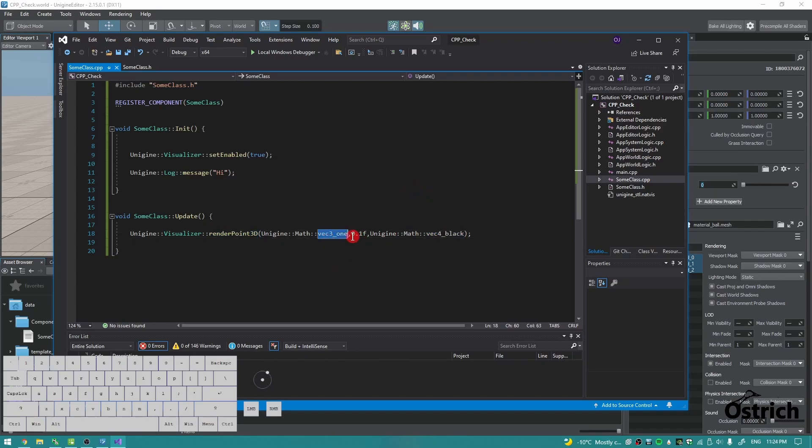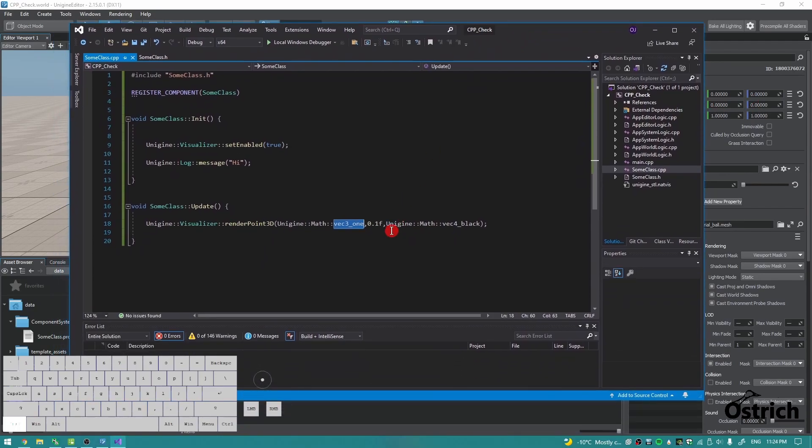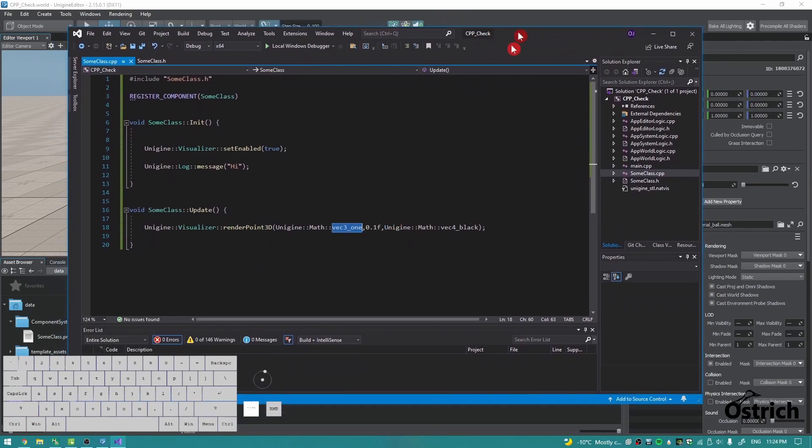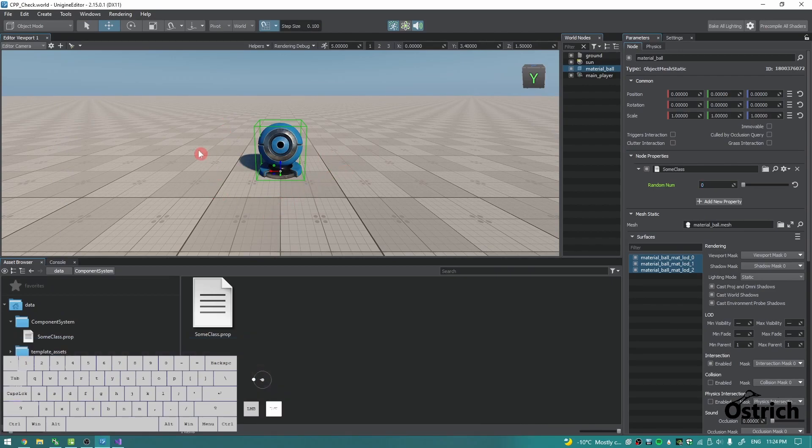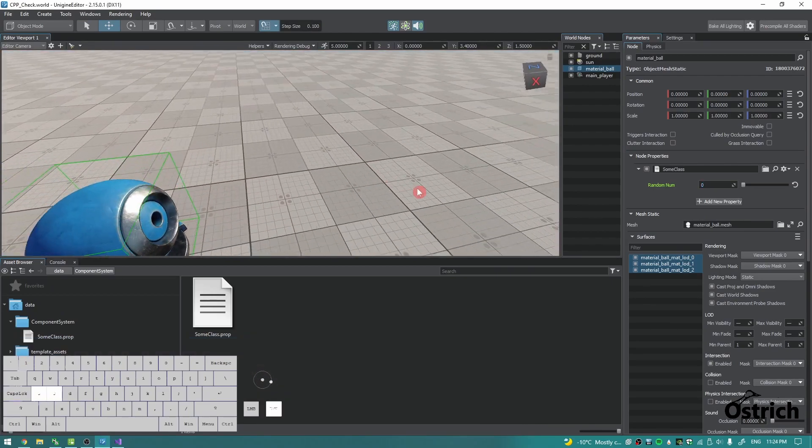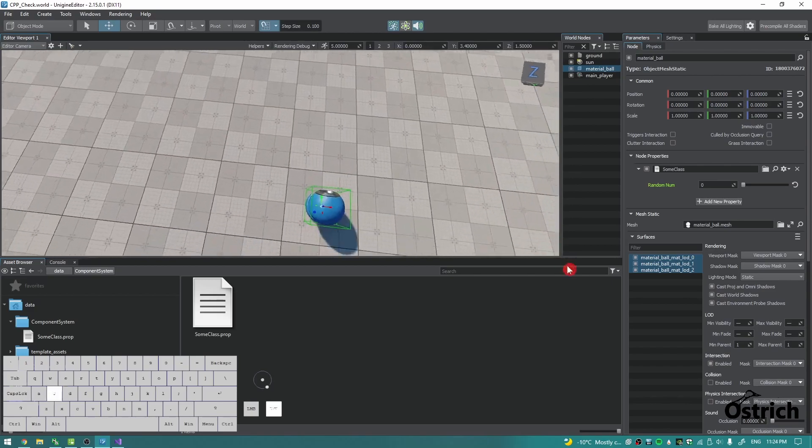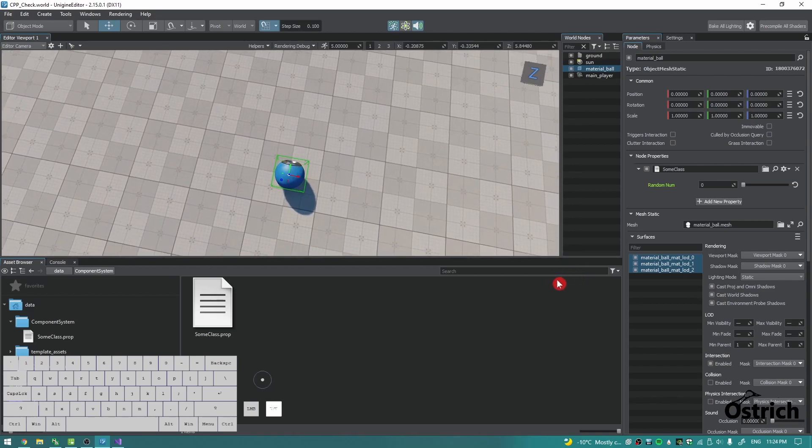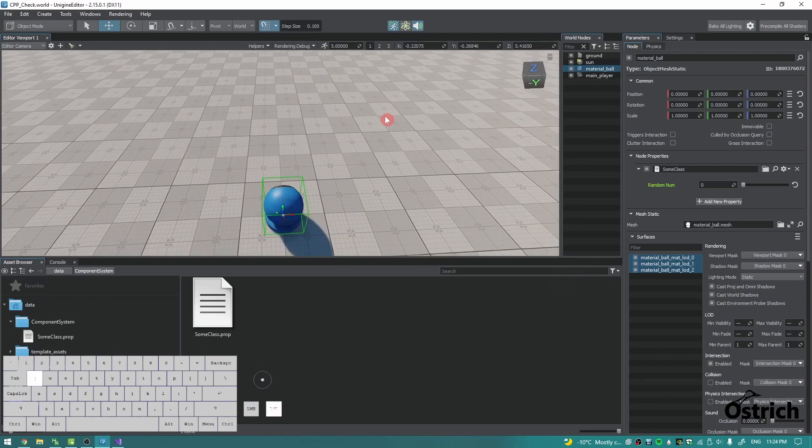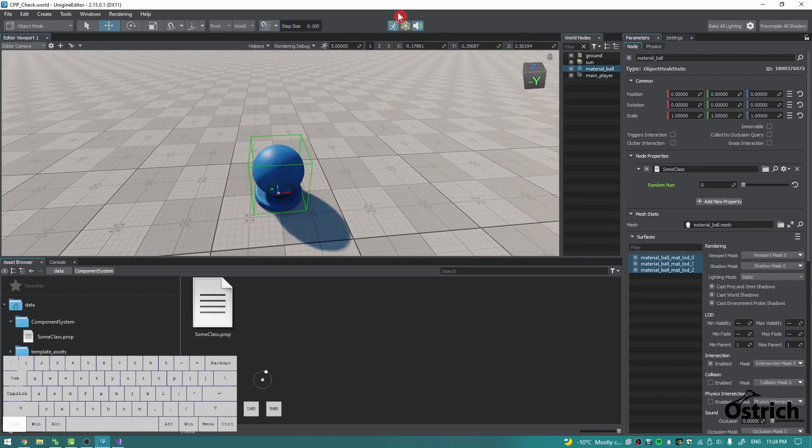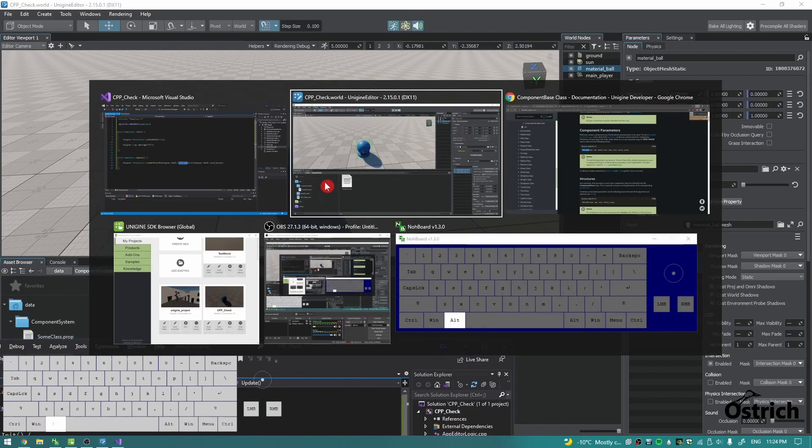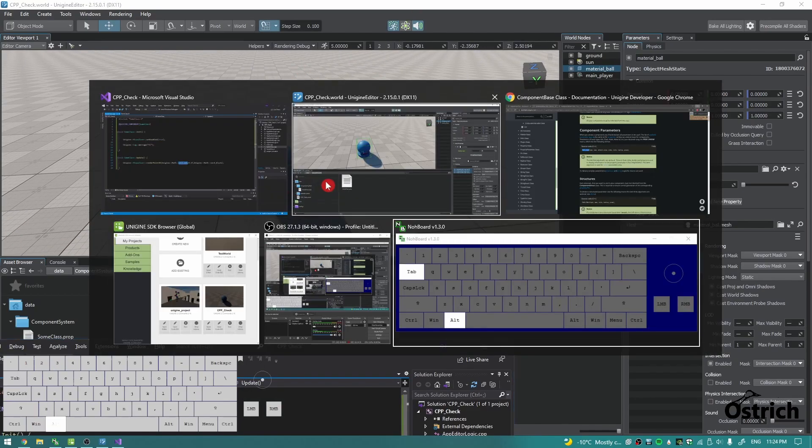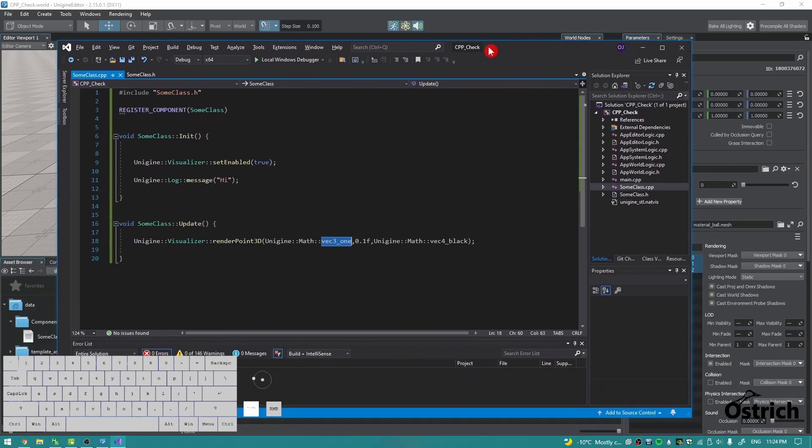Vec3 is your position in world space. In our case, we wrote vec3_one, which is basically one, one, one. Since we're looking at it in reverse, if we look at it like this, it's going to be one, one, and then one up into the air. Now if we were to just press, hello there.